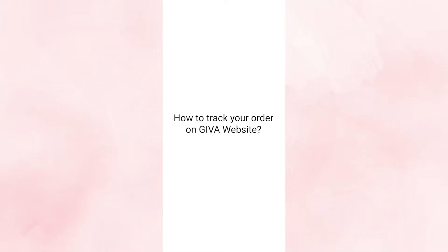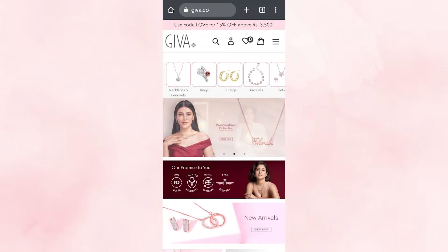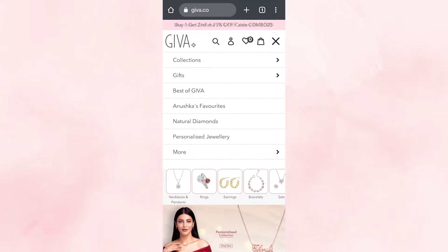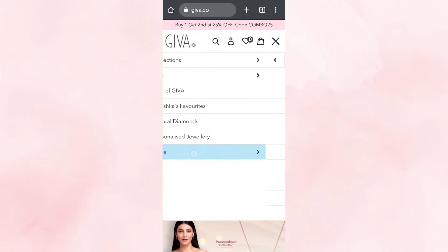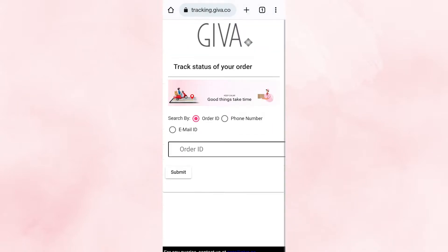How to track your order on Jeeva website. Open Jeeva website. Click on the menu button on the top right. Select more, then select track order.